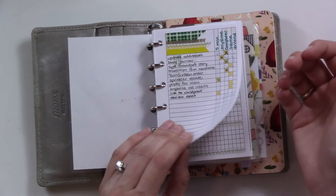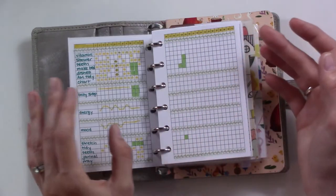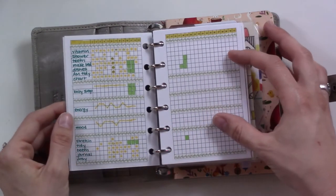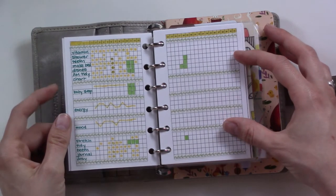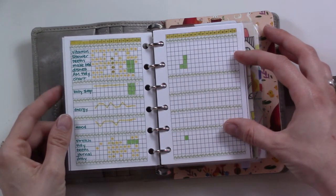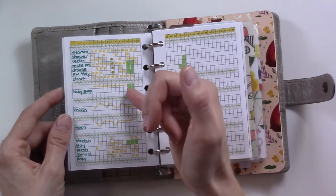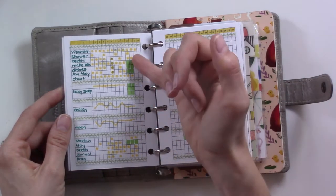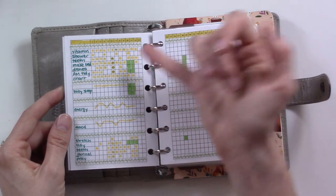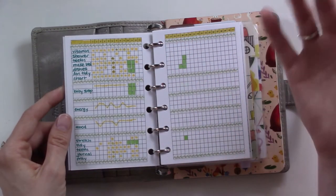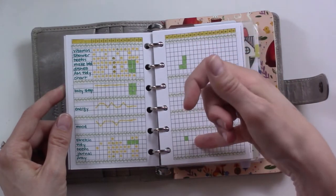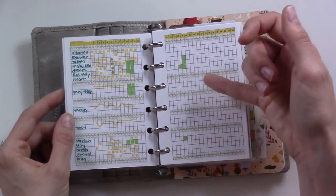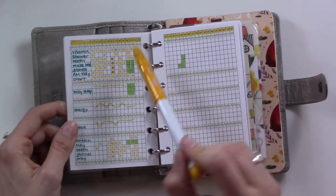Here's my habit tracker. We're almost halfway through the month as I'm filming this and you'll see I've been doing okay, certain things better than others. I blocked off a couple boxes for this last weekend I was away, so I didn't have to make my bed because there wasn't a bed to make.